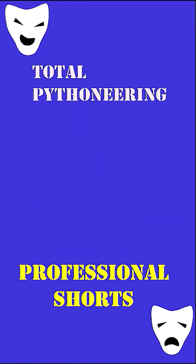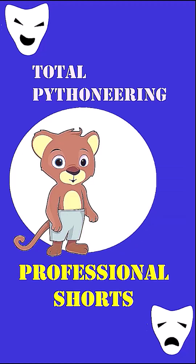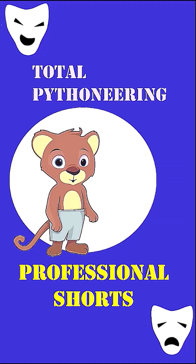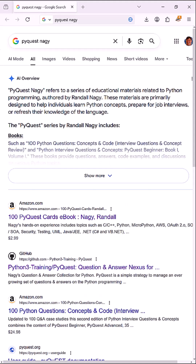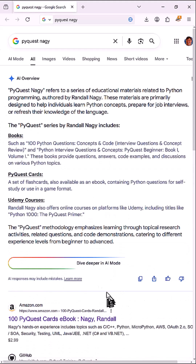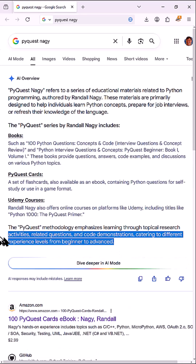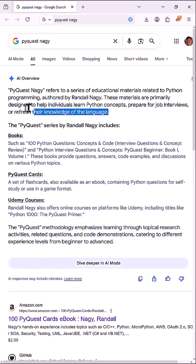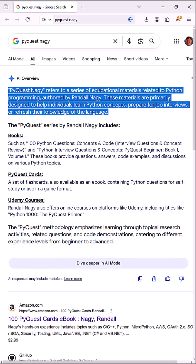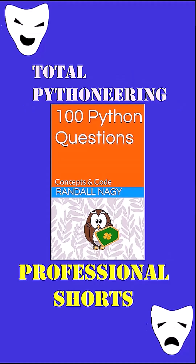If you'd like to learn more and hone your professional programming skills for Python, feel free to take a look at the free and open PyQuest project over on GitHub. And if you're interested in in-depth discussion as well as source code demonstrating each and every one of the first one hundred beginner, intermediate, and advanced concepts, feel free to take a look at the book on Amazon.